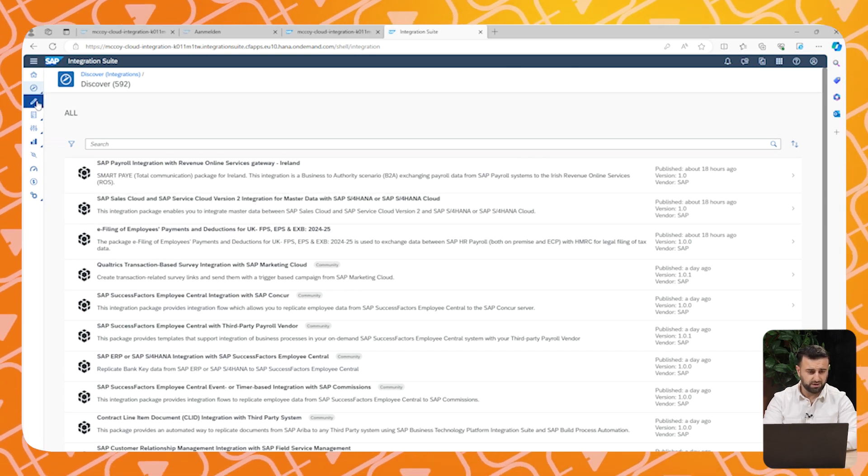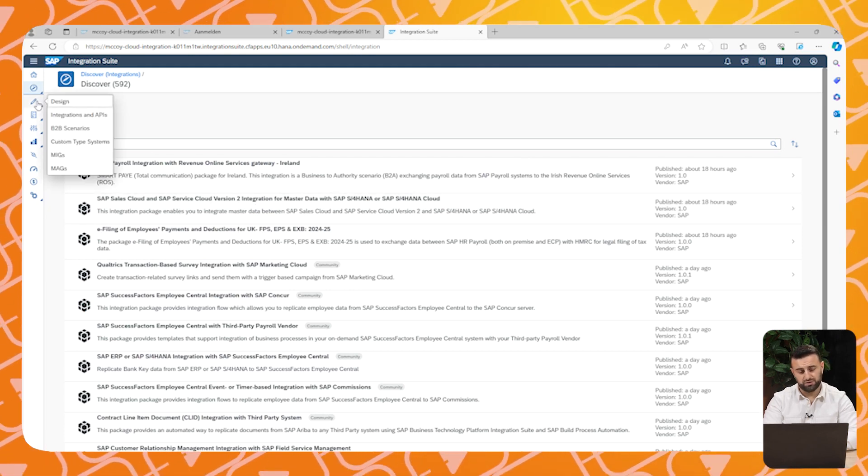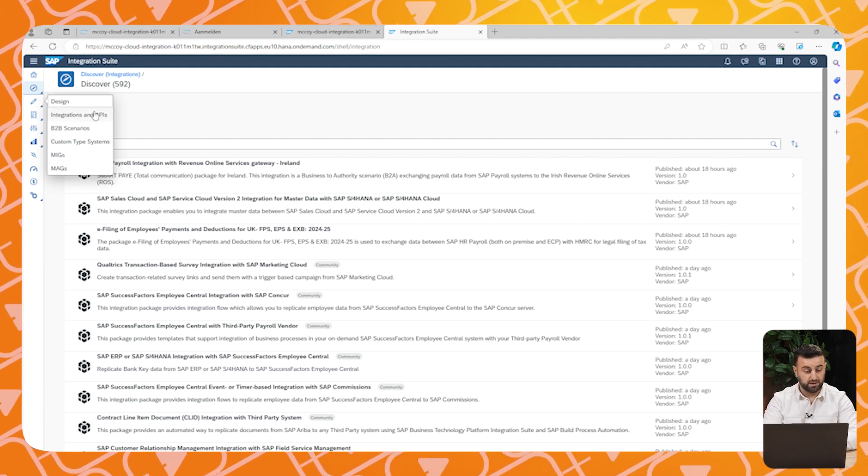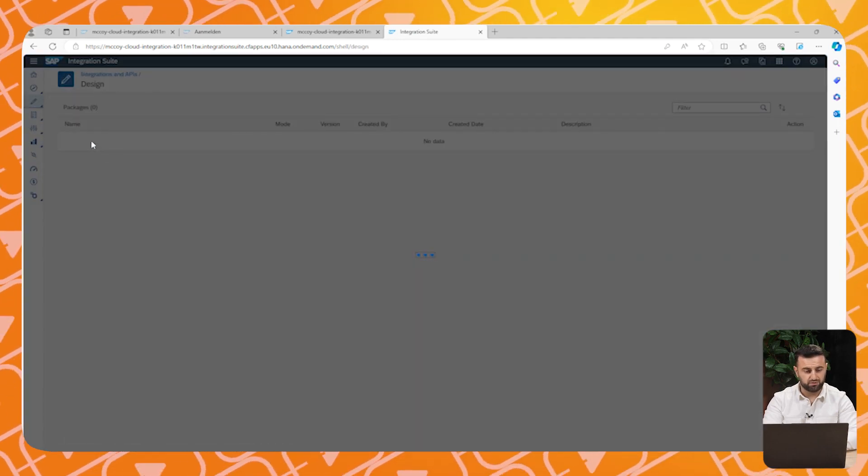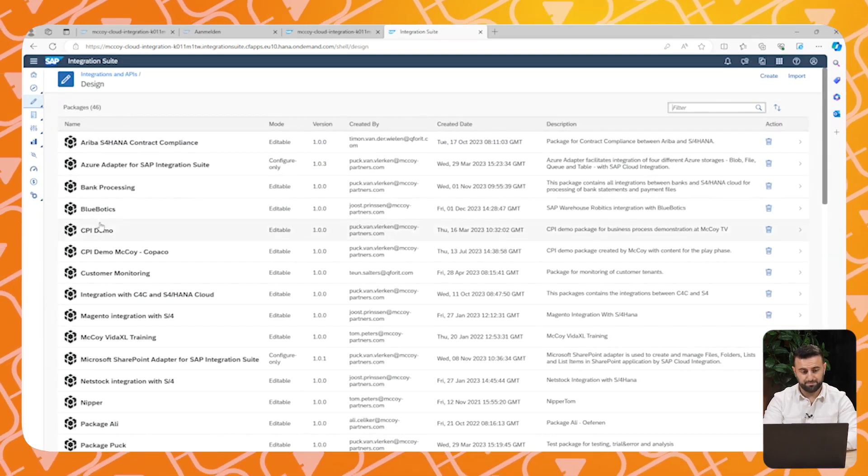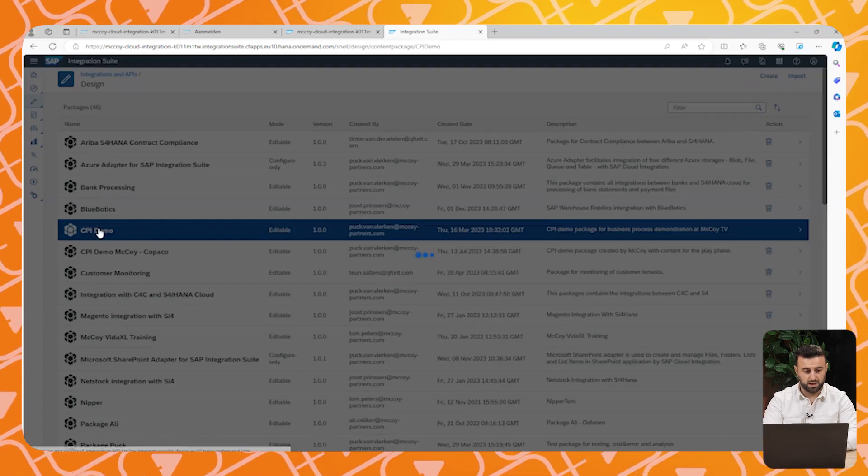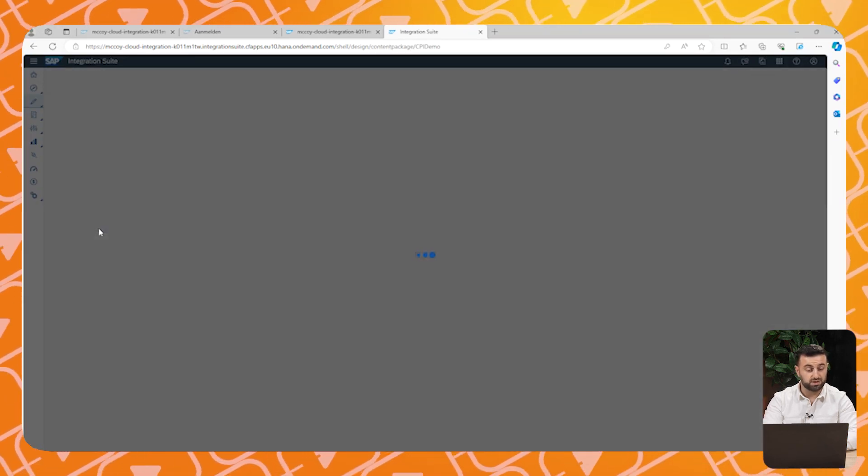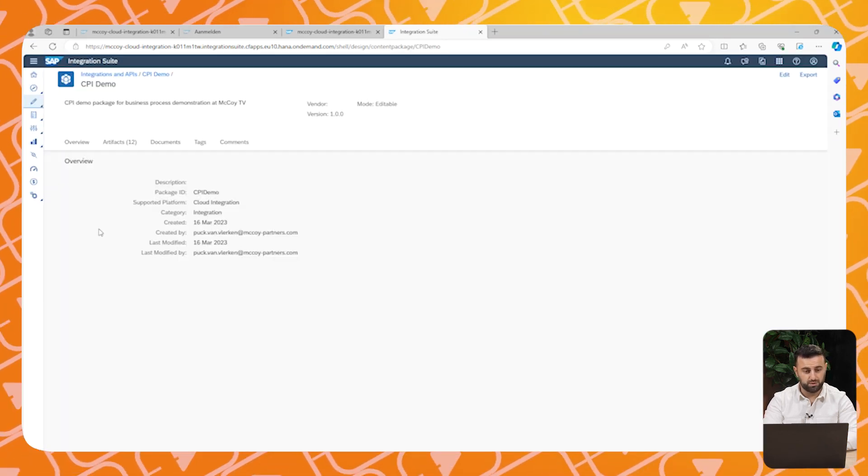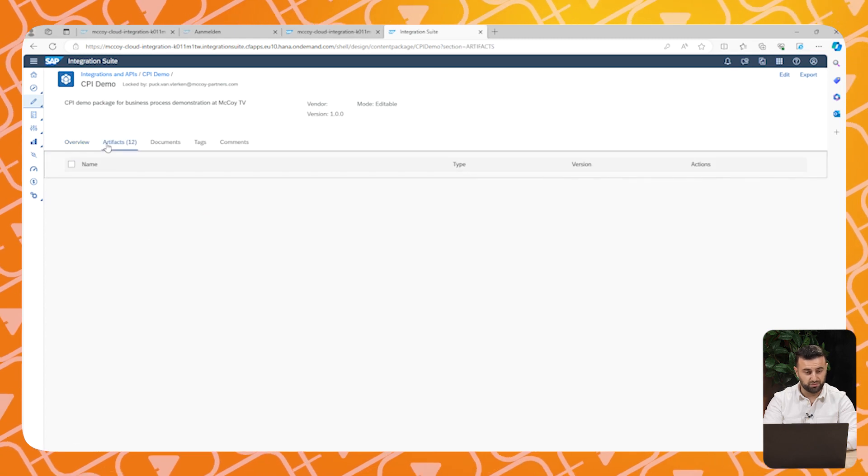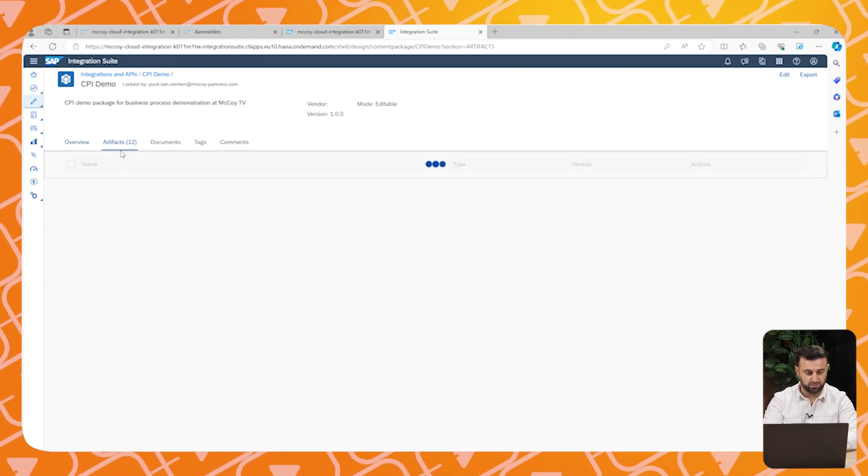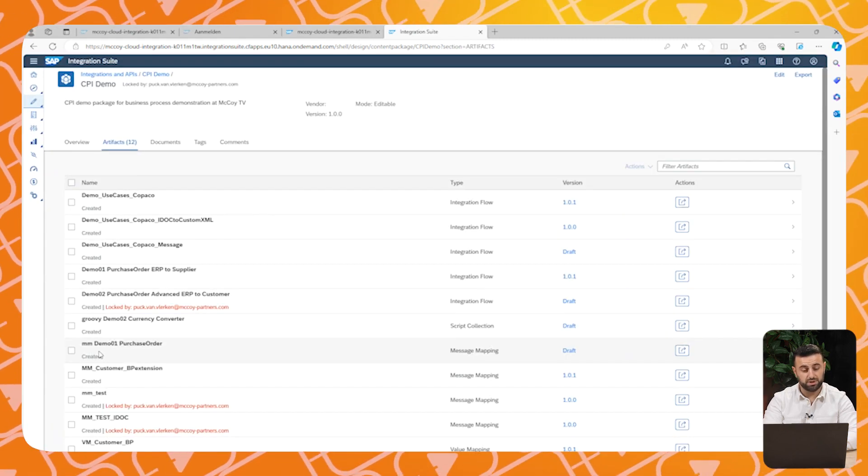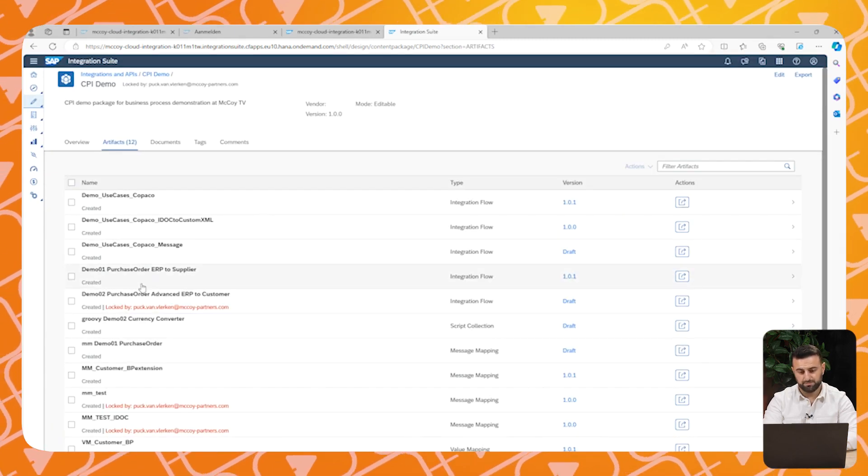Now let's have a look at the integrations. And let's have a look at the package that I have created for this demo. As you see, I created a name with CPI demo with the artifact name of the demo of today, which is purchase order ERP to supplier.